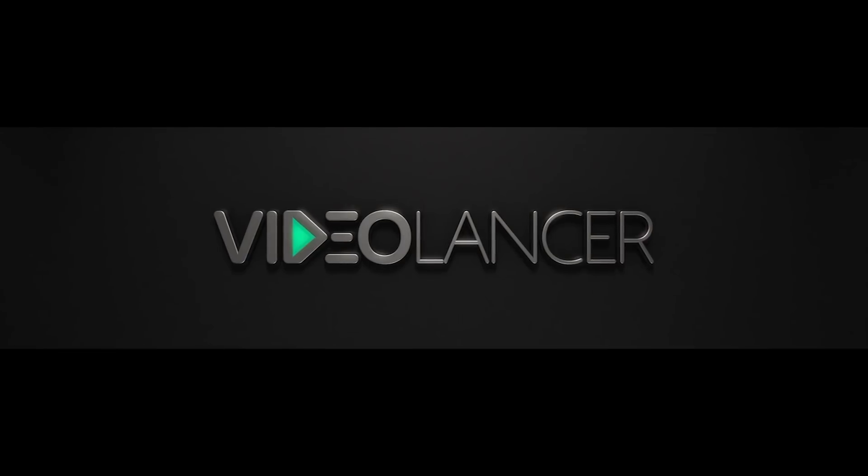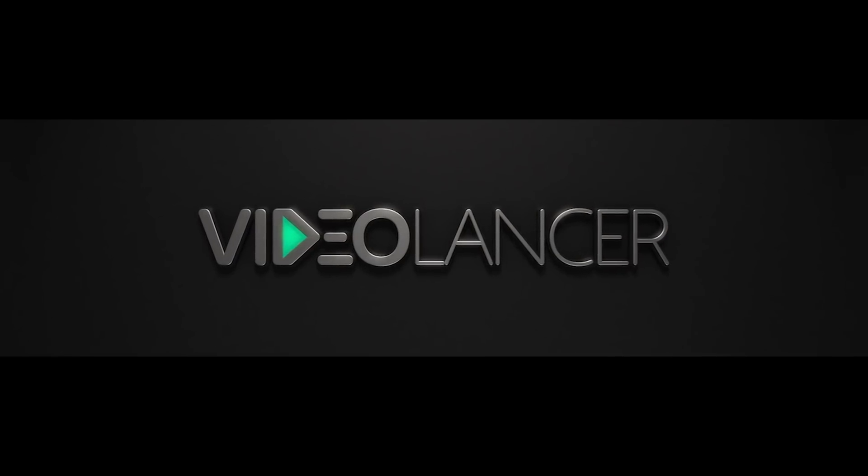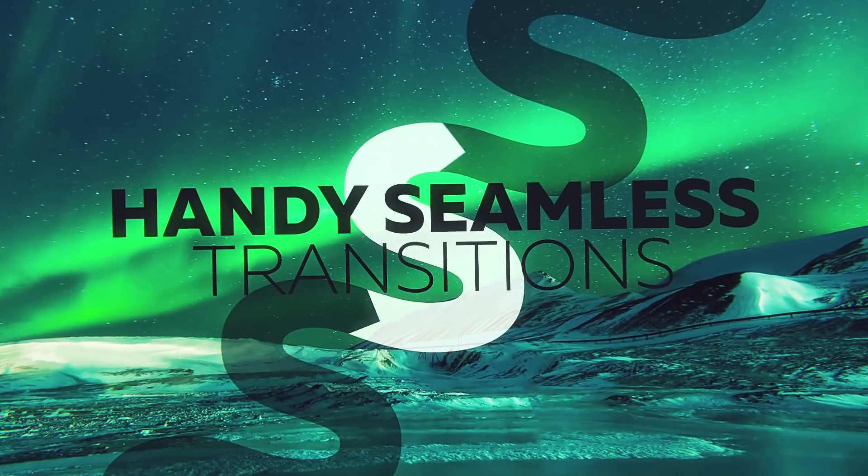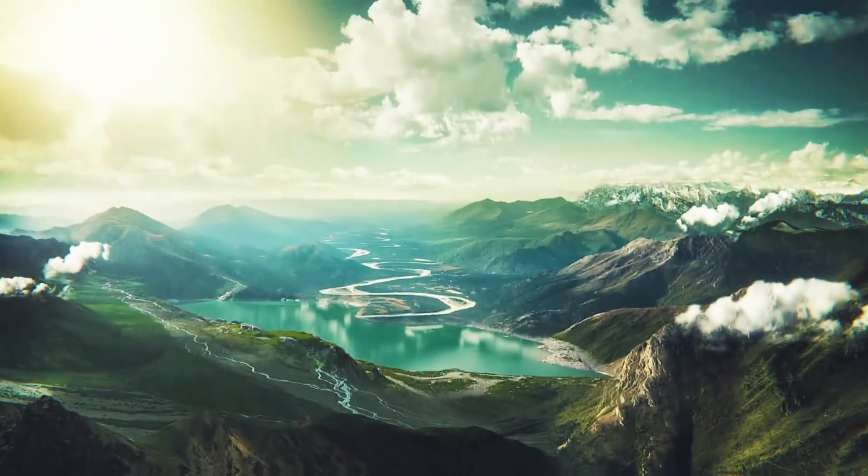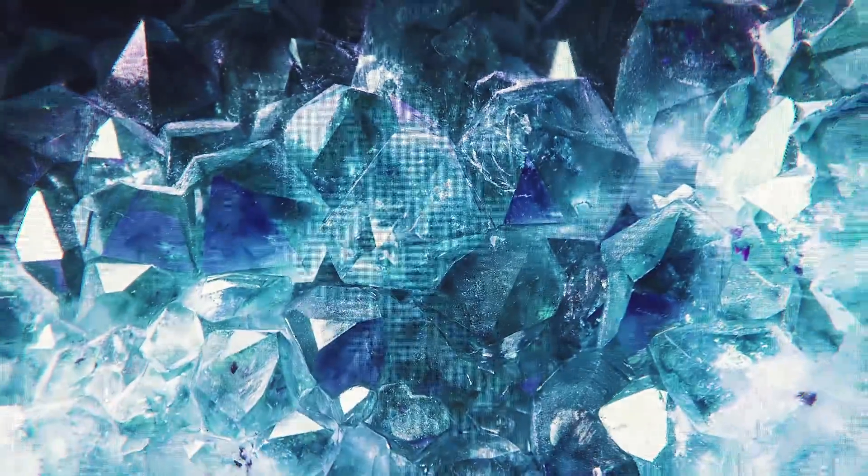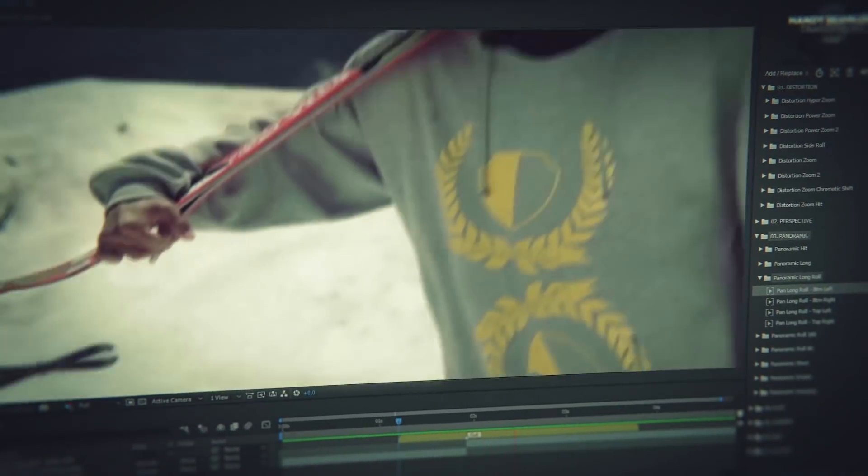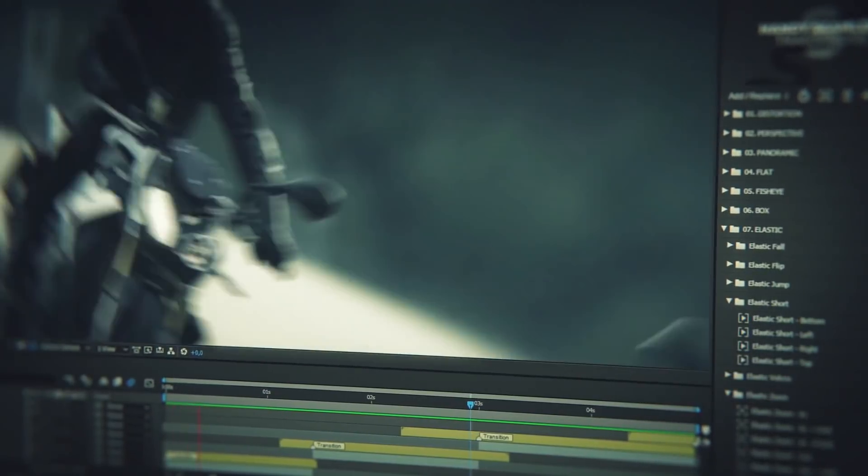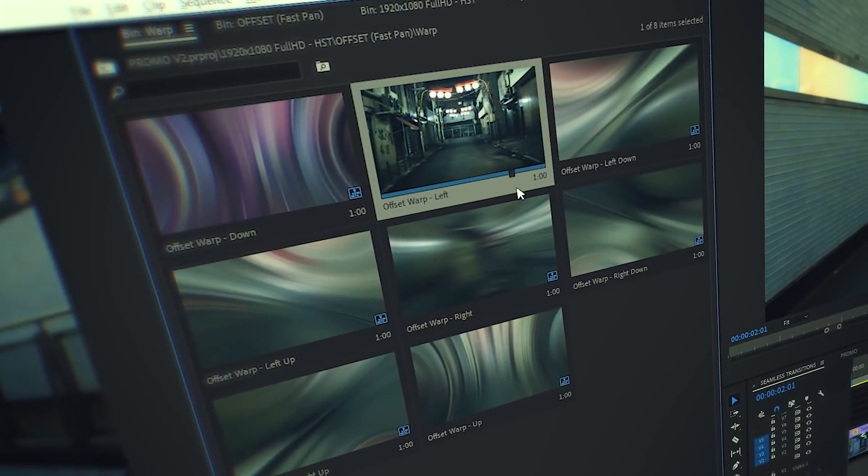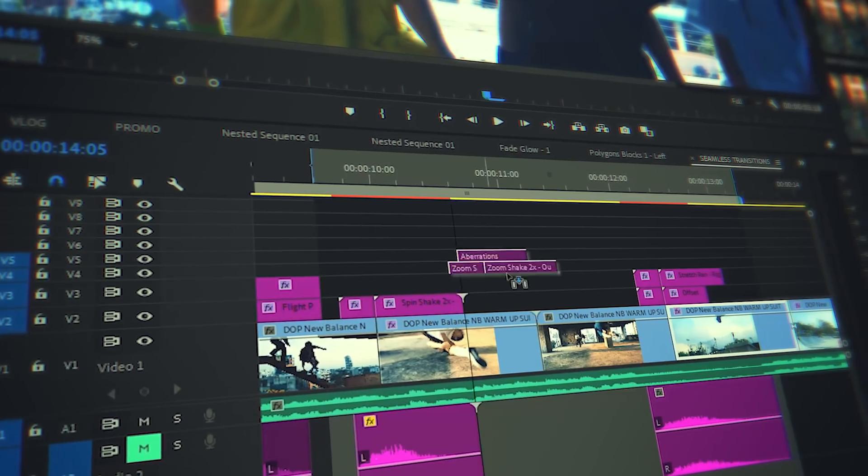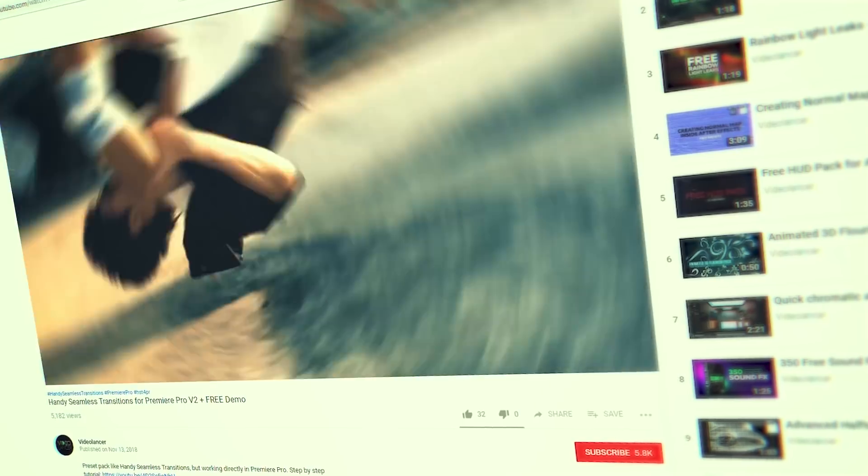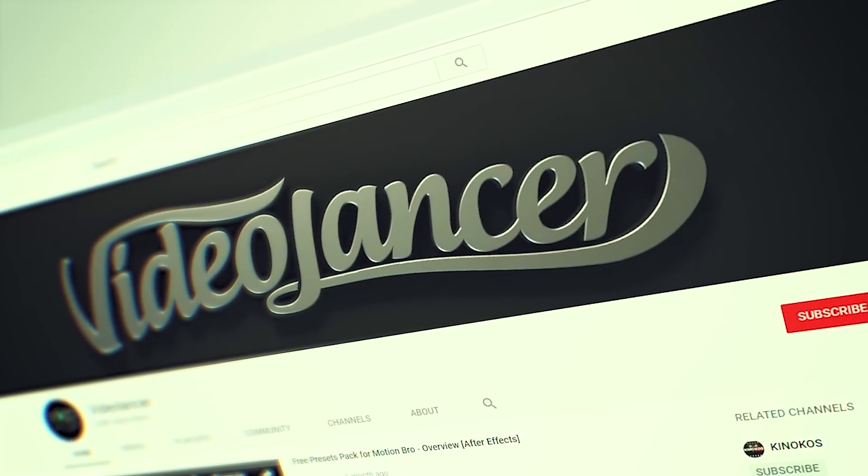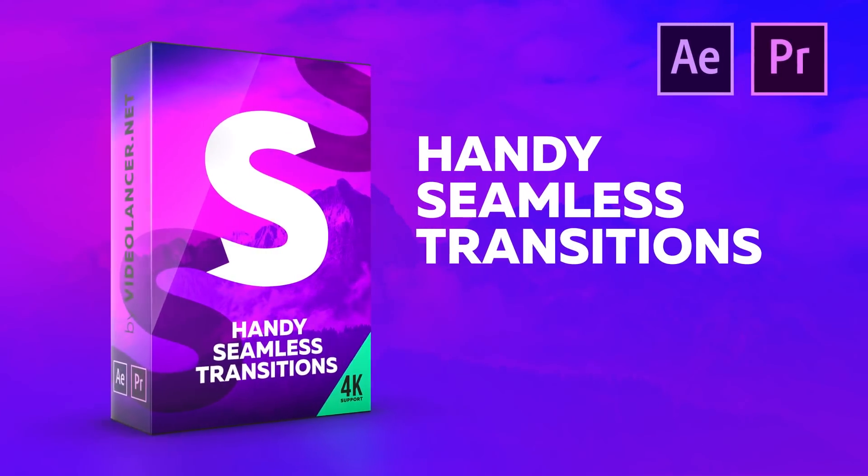This video is sponsored by Videolancer. Are you familiar with these video transitions? Certainly you are nowadays - they are the most popular transitions on YouTube. Videolancer motion designers who developed them have created more than 3,000 such handy seamless transitions for After Effects as well as for Premiere Pro. Try them now, free versions are available for all subscribers of Videolancer channel. Links for downloading in the description.